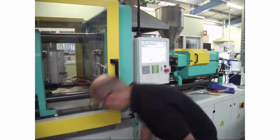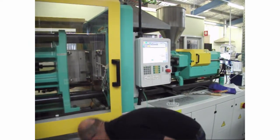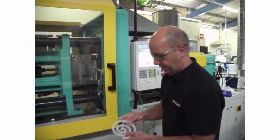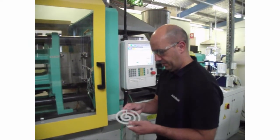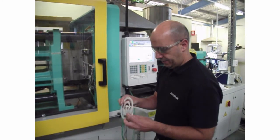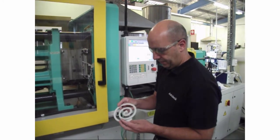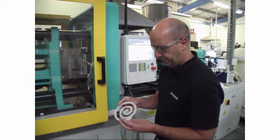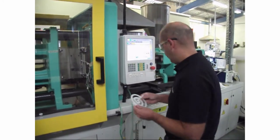Molded part defects discovered in manufacturing delay production, cost time and money to fix, and in the worst case, may require retooling or redesign.